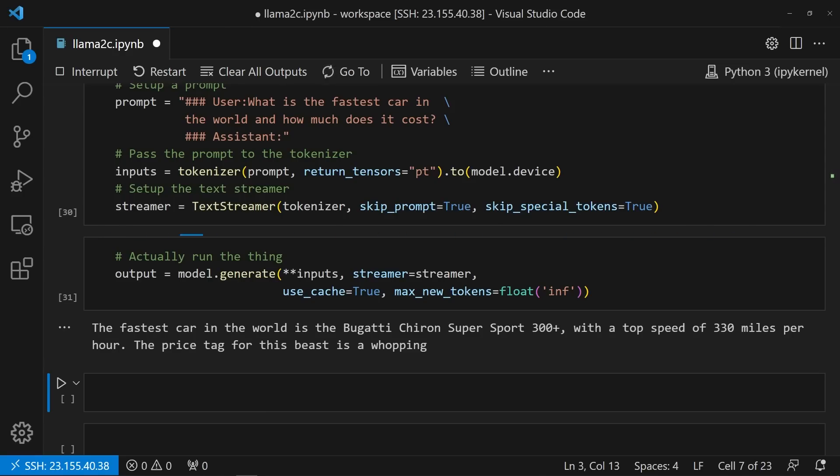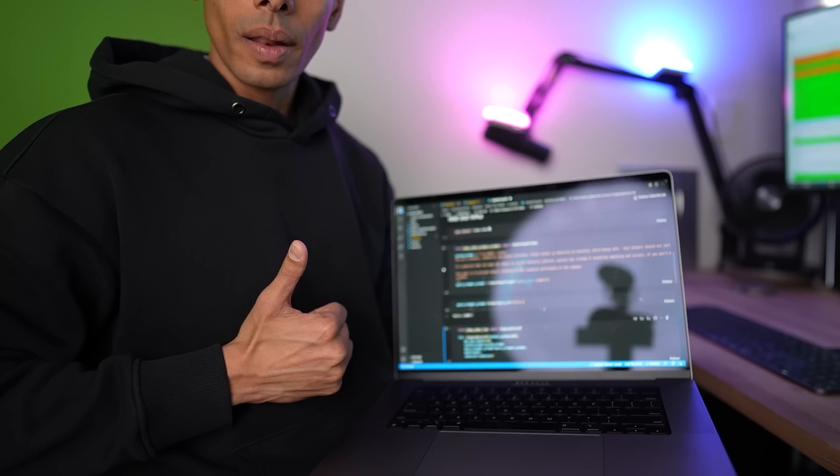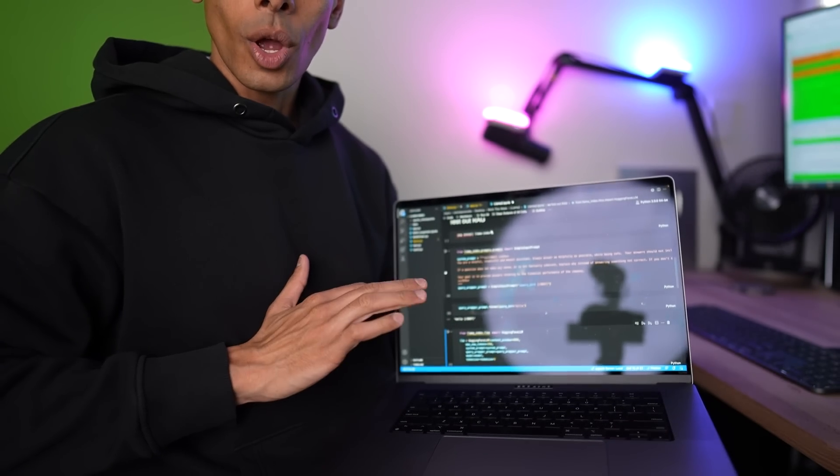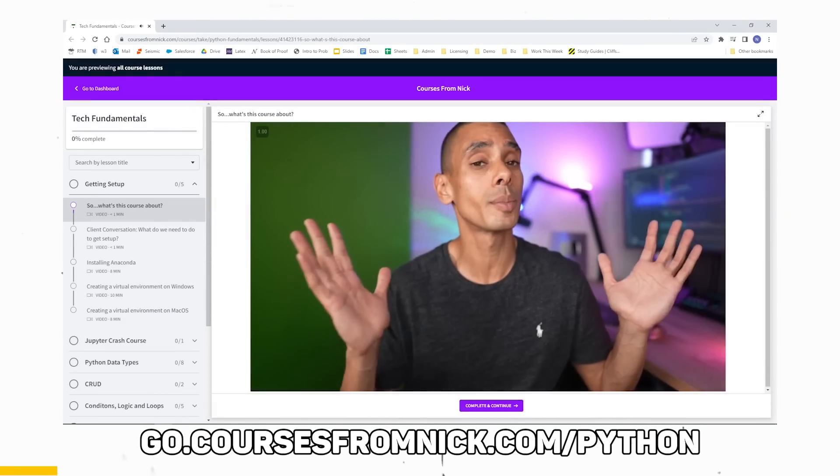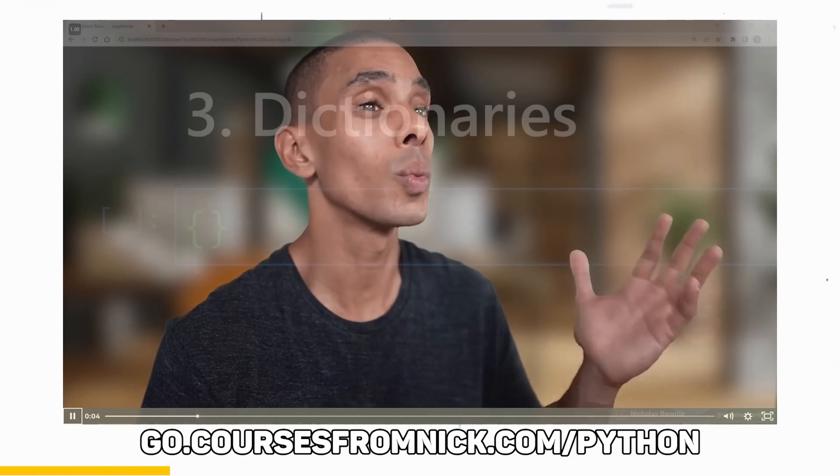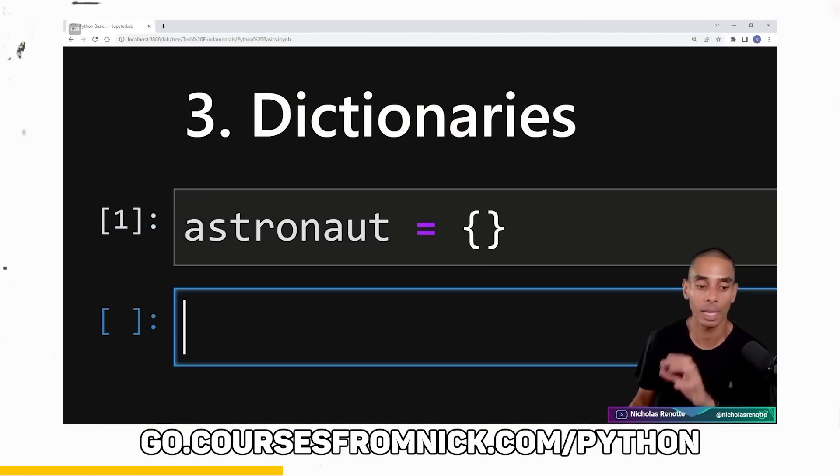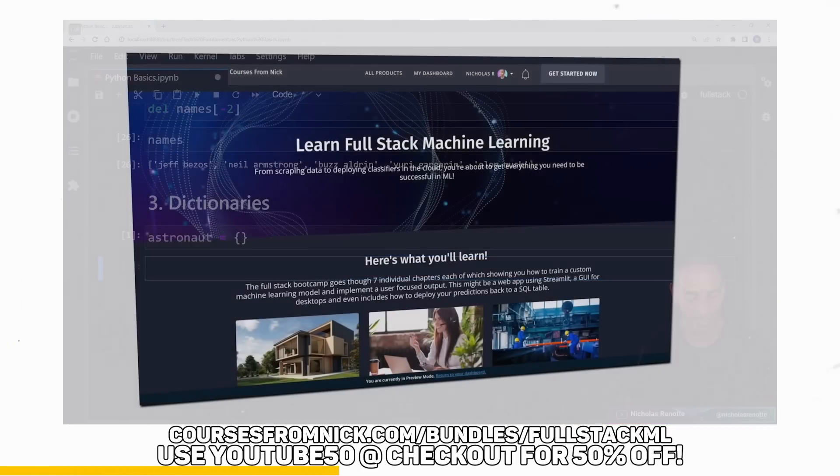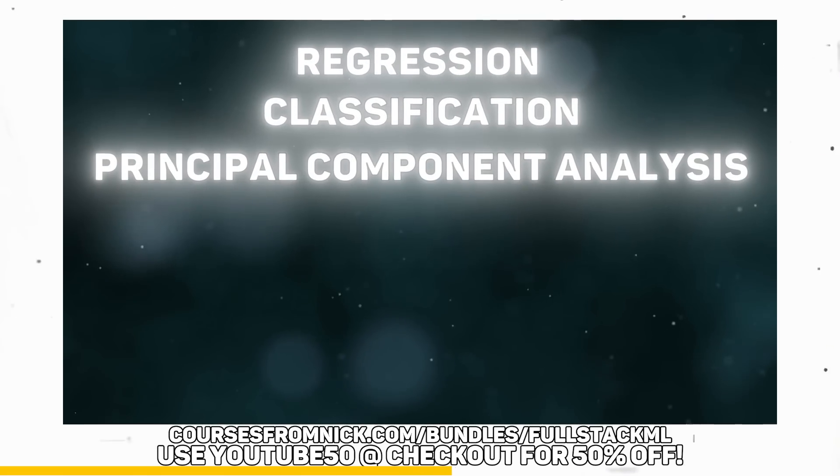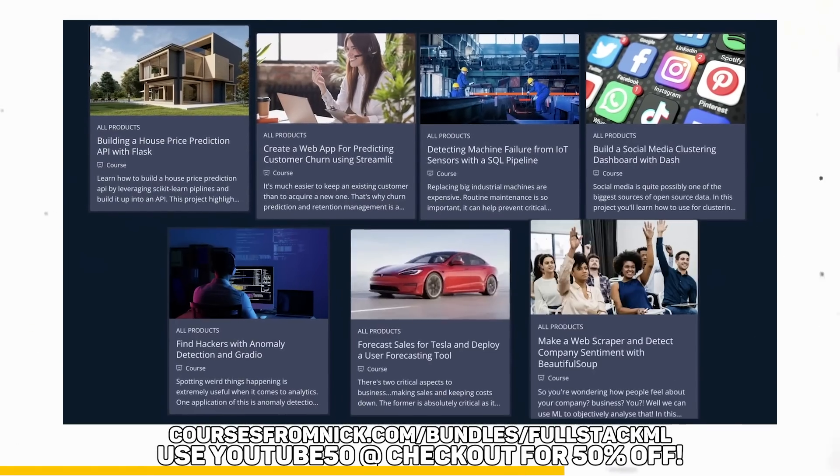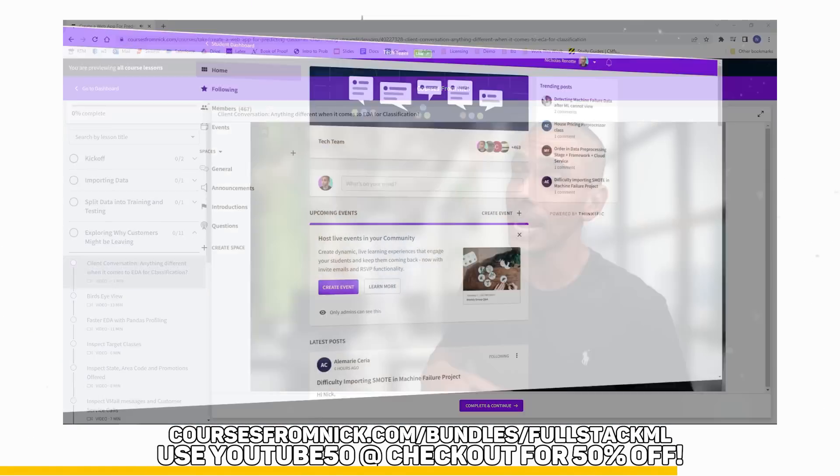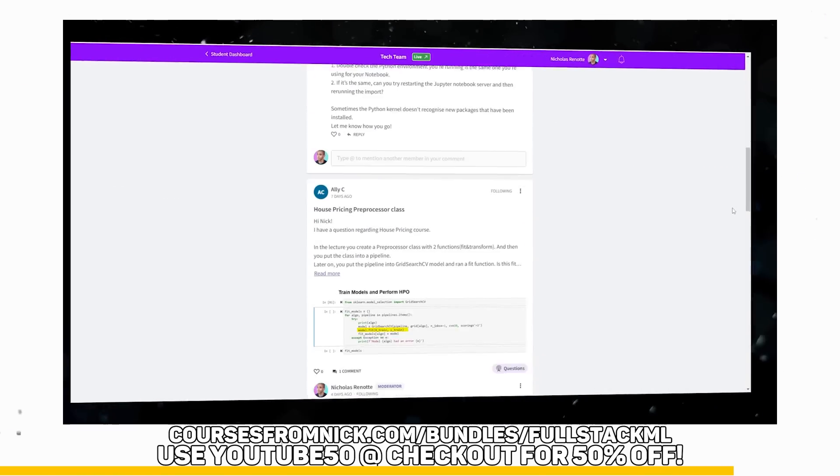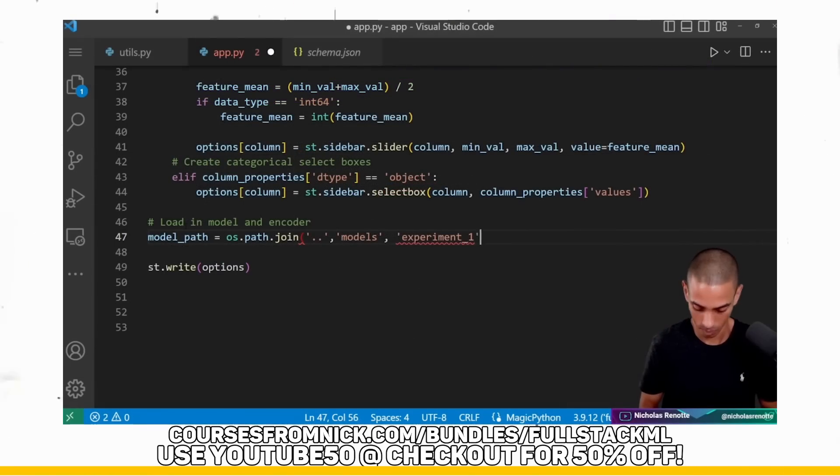Now, I could stop here. The model works. Why mess with it? I should have stopped here. But I did. Gotta pay the bills, lads. If you love coding and you're not sure where to start, check out my free Python course at go.coursesfromnik.com/Python. But if you're a Python wizard, use YouTube50 to get 50% of my full stack ML course at coursesfromnik.com/full-stack-ML. I'm currently adding LLM videos to it. Back to the video.